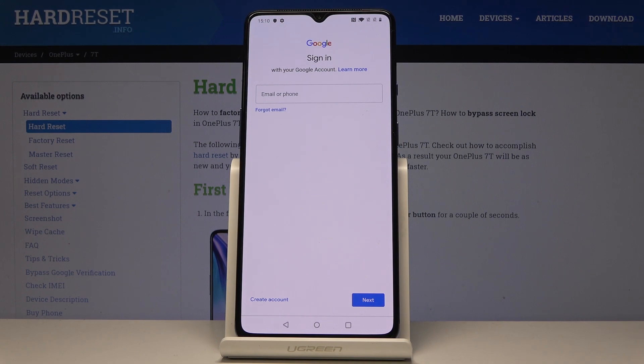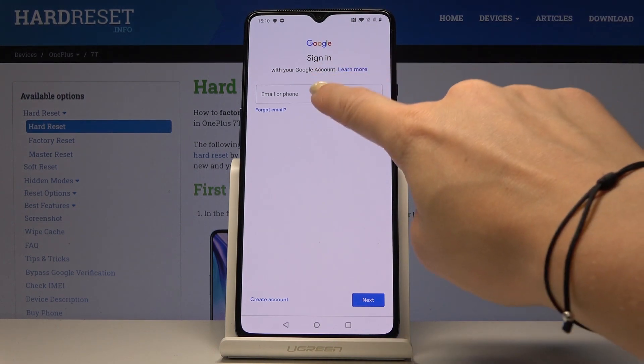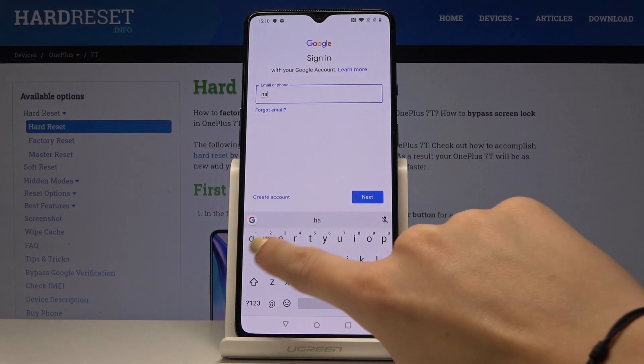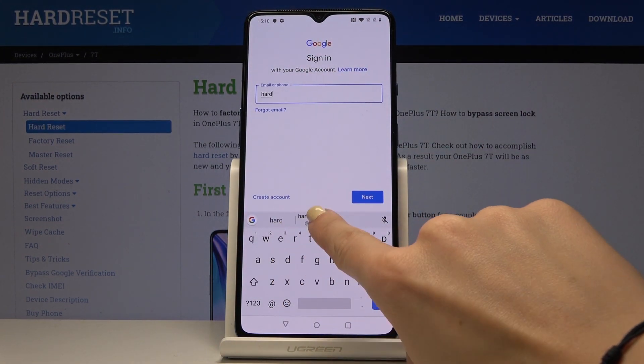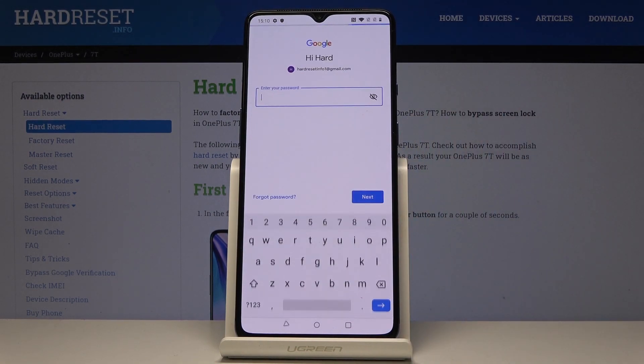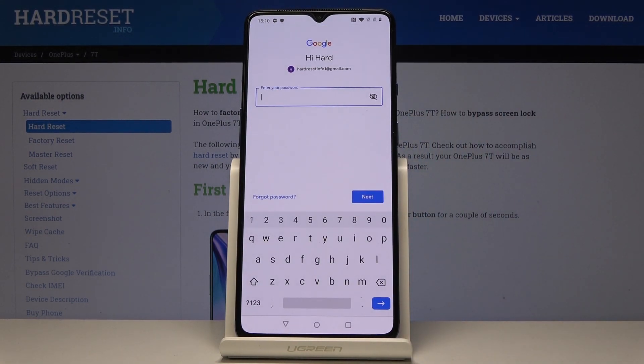Now log in with your Google account — enter your email address, and now it's time to enter the password.